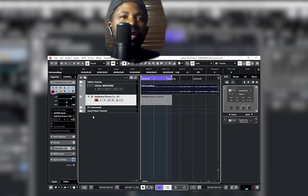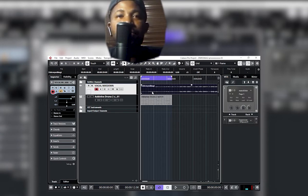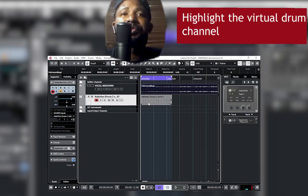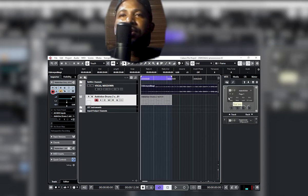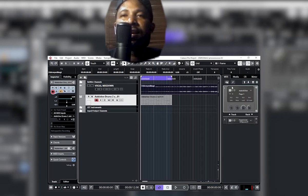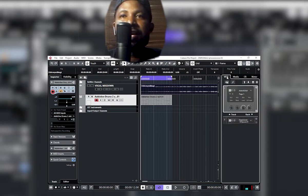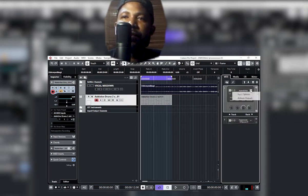First things first: click on the drum channel. On this channel you have the virtual drums — Addictive Drums. From this channel, come down and find the VST instrument. Click on it and a drop-down menu appears with input options and an 'Activate Outputs' option.